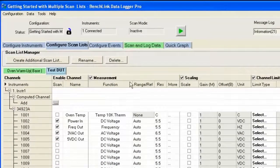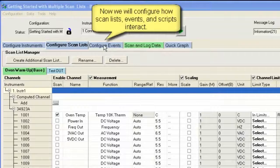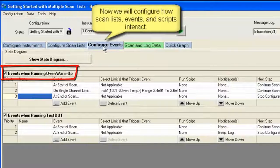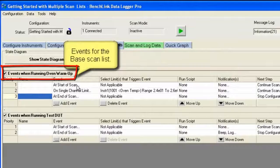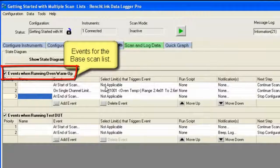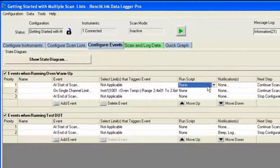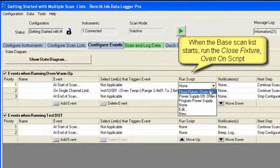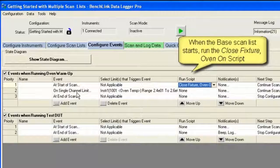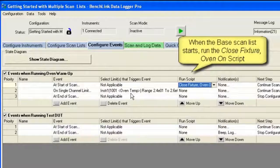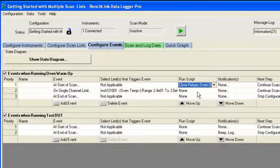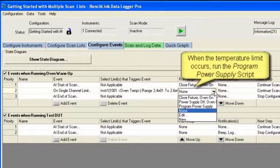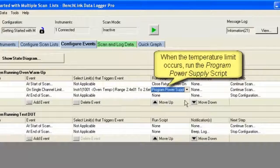And we're going to configure events and show you how the scan list, the events, and the scripts all interact. So the events that you want running during the warm-up: first off, we're going to start the scan, and we're going to close the fixture and turn the oven on. Once it hits the limit—remember it's going to be between 24 and 26 degrees C for five scans—